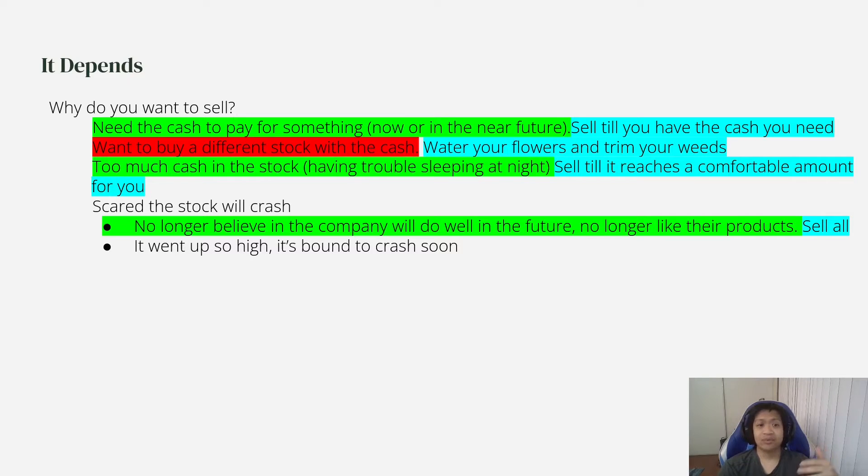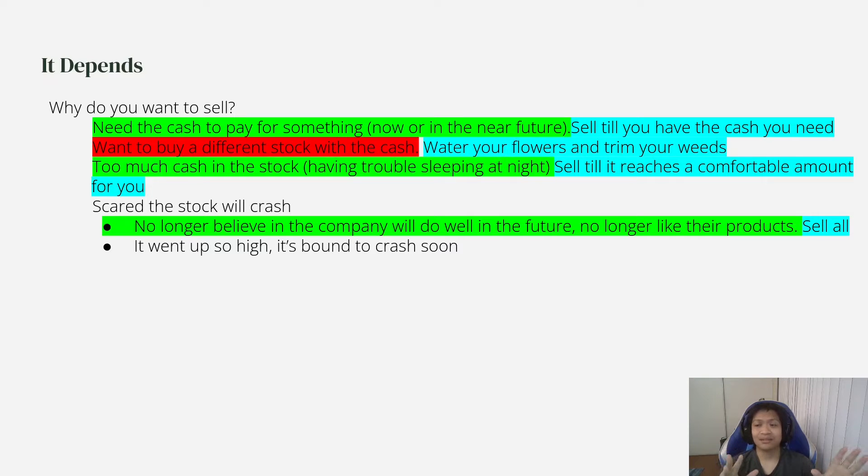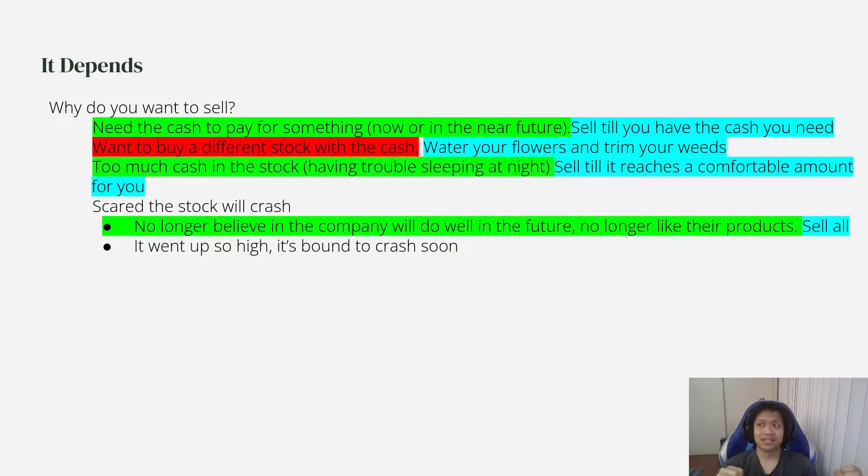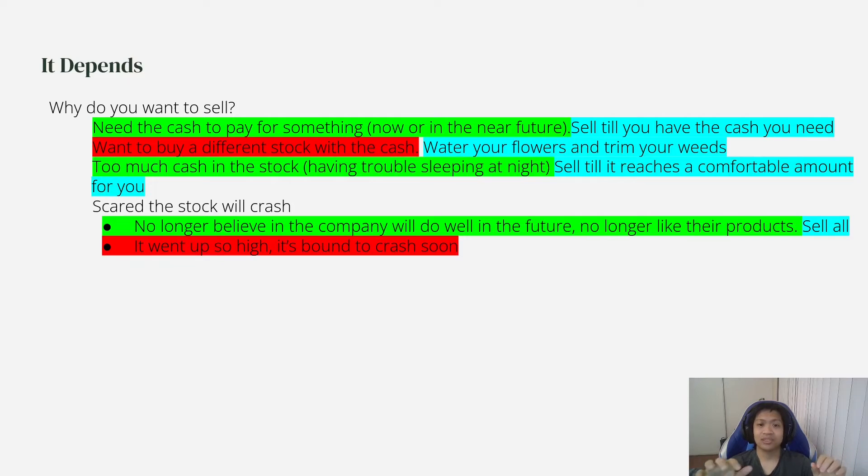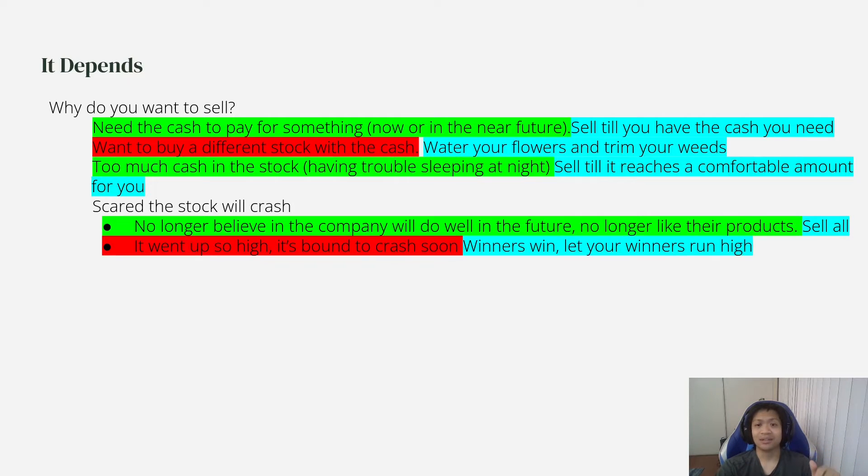But if it went up so high and it's bound to crash soon, like if that's what you're thinking, like maybe you owned Netflix again. Netflix went up 10,000% or a thousand percent or something like that. You feel like it's going to crash. That is a situation where I would not sell because winners win.